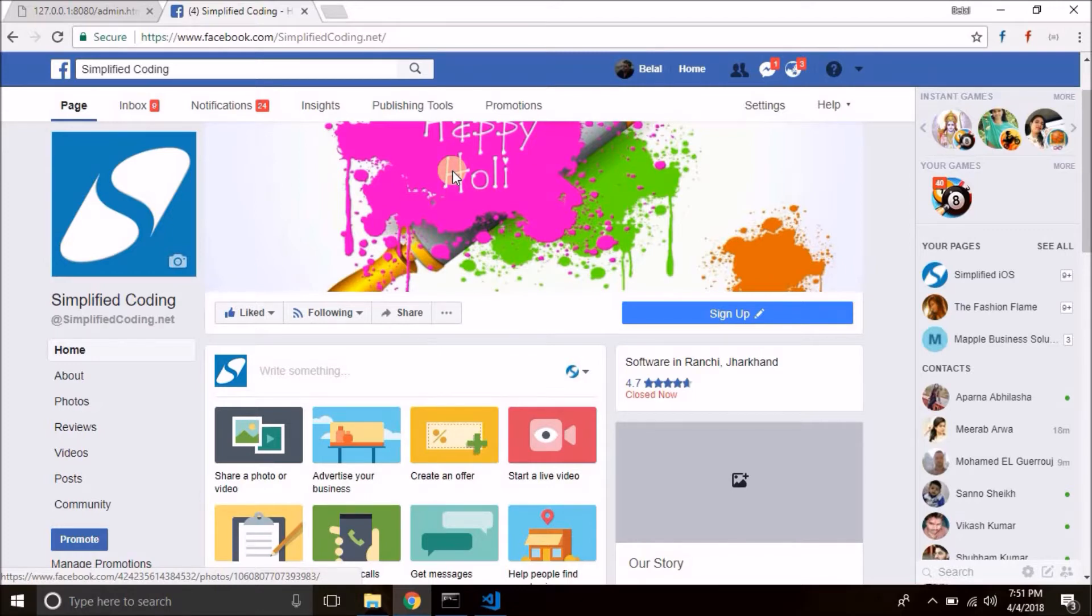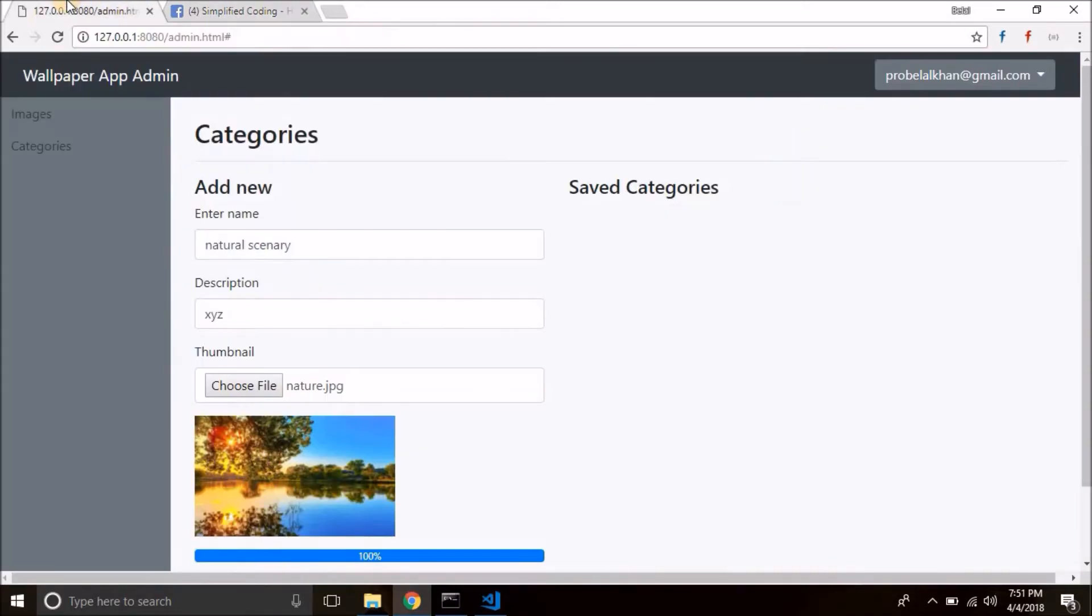Now let's move ahead in our course. So we saved category in the last video as you can see now in the screen but there is an issue.